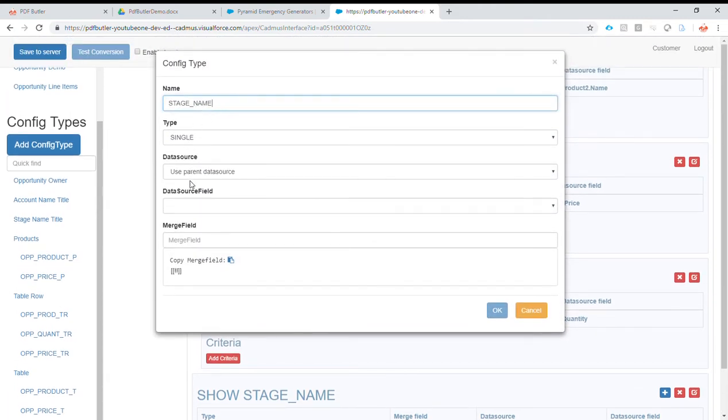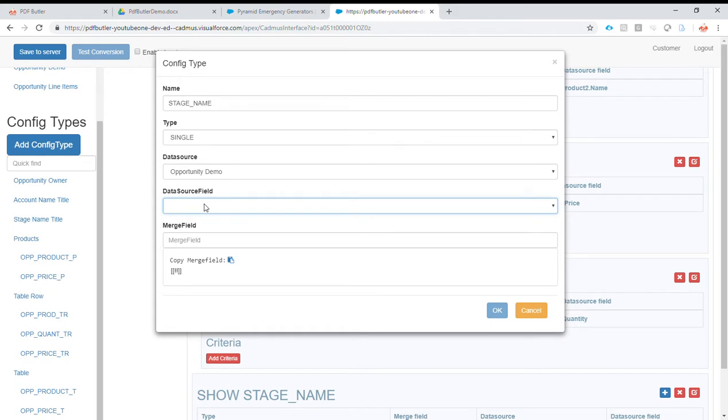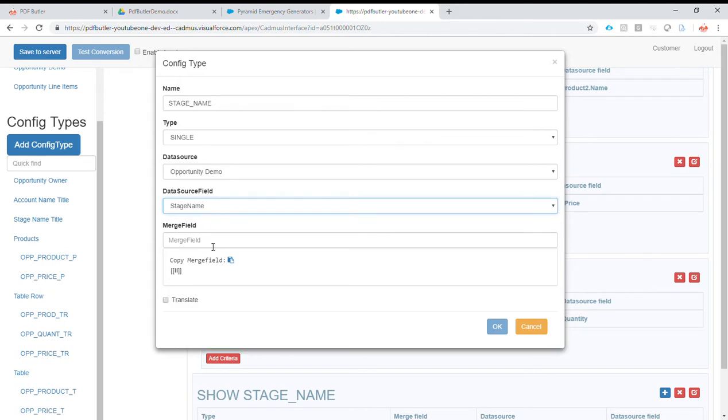Stage name, single, use parent data source. We use the opportunity demo data source and stage name.